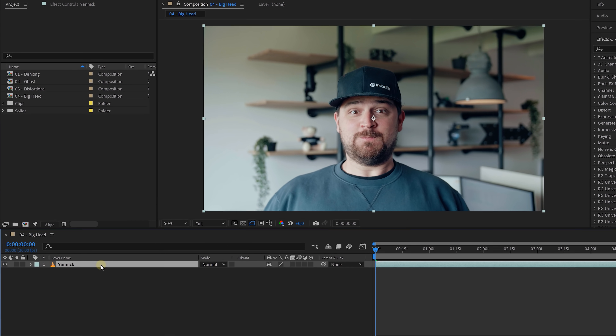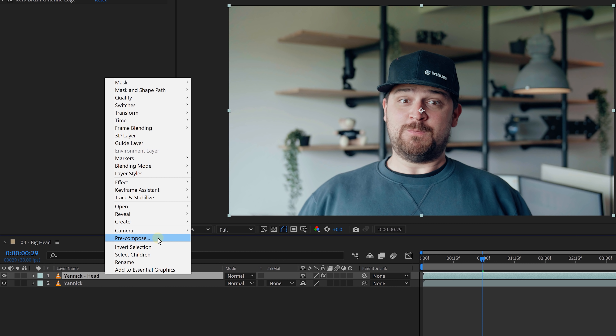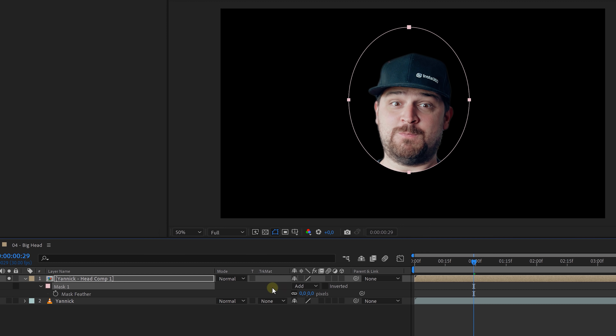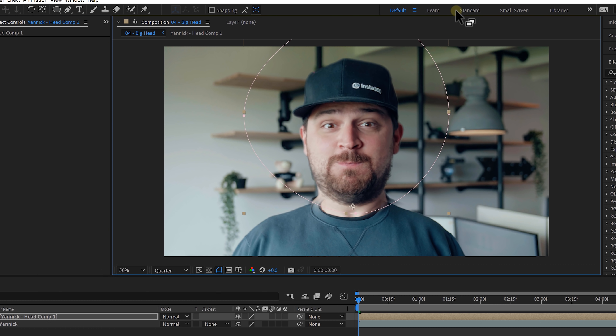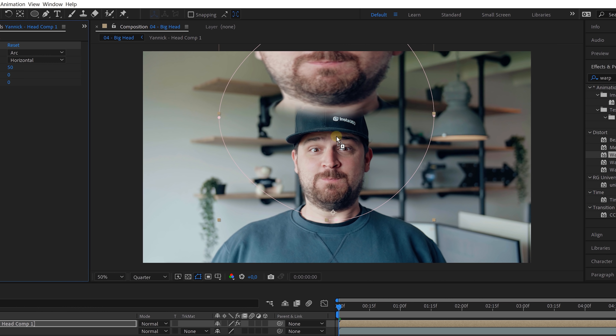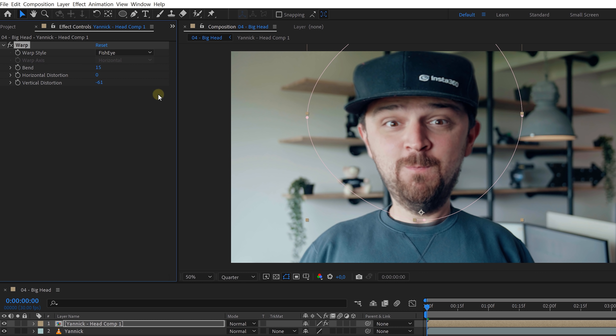Trick number four: the big head effect, which is a lot easier than you might think. You only need a single shot of your talent, but make sure the neck is clearly visible. If they have long hair, tie it together or wear a hat. In After Effects, duplicate the shot and rotoscope the top layer — it's best to rotoscope the entire person. Then right-click and pre-comp the layer, moving all attributes into the new comp. Add a circle mask around the head and feather it a little for a smooth transition, then scale up the head. To make the neck transition better, apply the Warp effect, set the bend to zero, and pinch down the vertical distortion to make the neck smaller. You can also change the warp style to Fisheye to make the head even bigger.